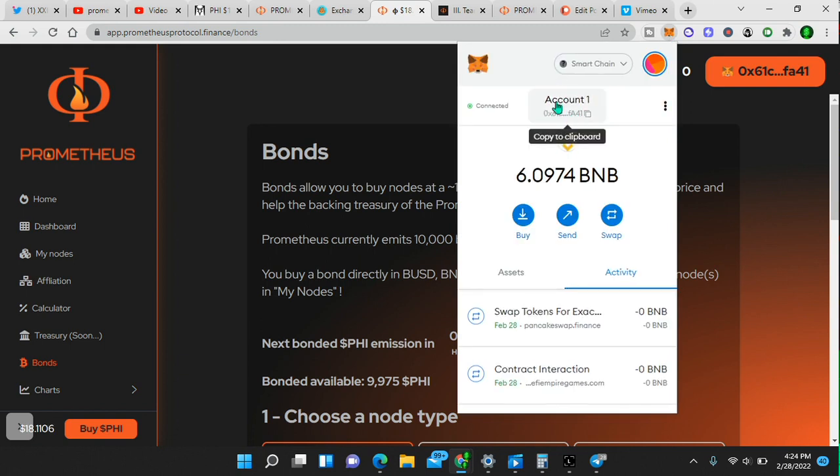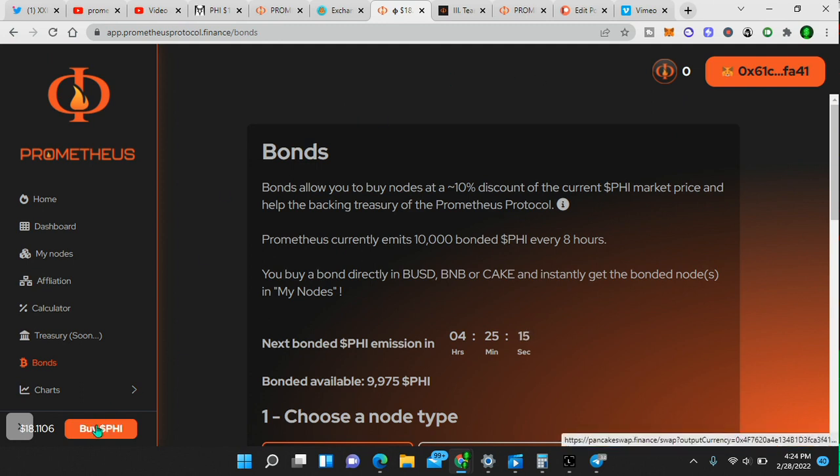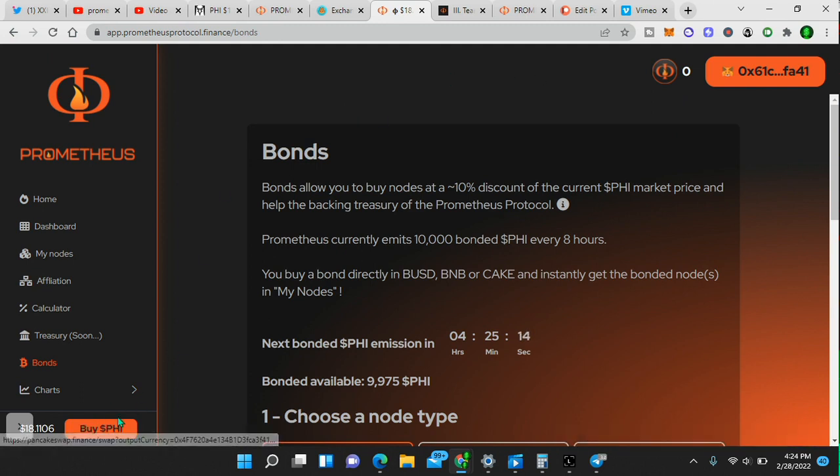Click it. And that's where you're going to send your funds to. Leave BNB in your wallet. You need BNB for transaction fees. So always leave BNB. Don't spend it. Now, in order to buy PHI, you would simply go here, and then you'll go to pancake swap and all that.